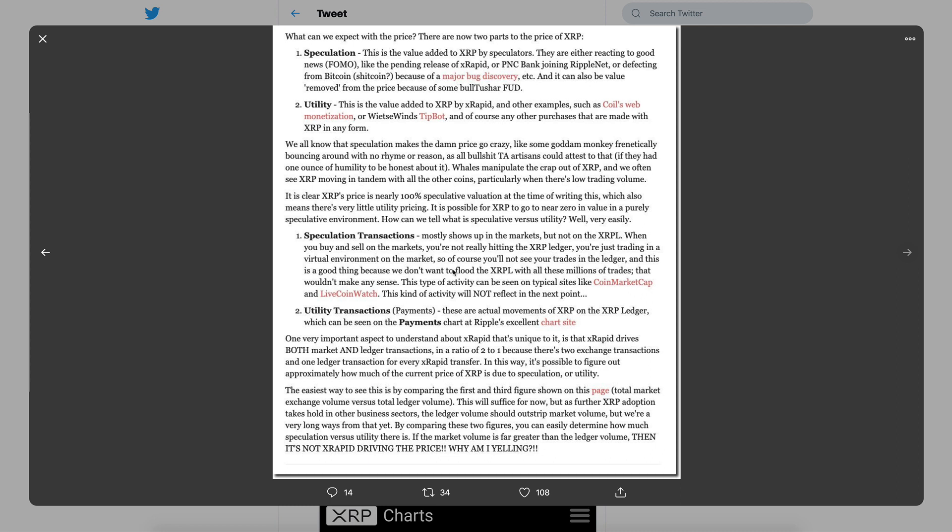Very easily. Number one: speculation transactions. Guys, listen closely - here's where you can tell whether the volume is speculative or real world utility. Mostly speculative transactions show up in the markets but not on the XRPL. When you buy and sell on the markets, you're not really hitting the XRP ledger, you're just trading in a virtual environment on the market. This type of activity can be seen on typical sites like CoinMarketCap and Live Coin Watch.